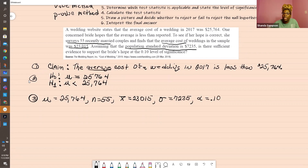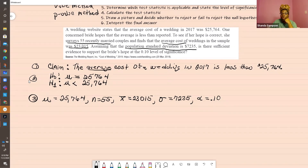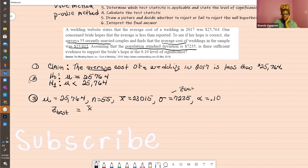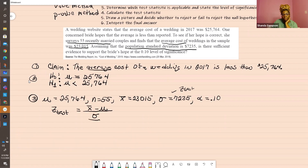Under this listing, we need to determine our test statistic. Our test statistic uses the information that we have. Since we know the population standard deviation, we're going to do a Z test statistic. And remember, this is X-bar minus mu, all over sigma divided by the square root of N. You're going to plug in these numbers: 23,015 minus mu 25,764.